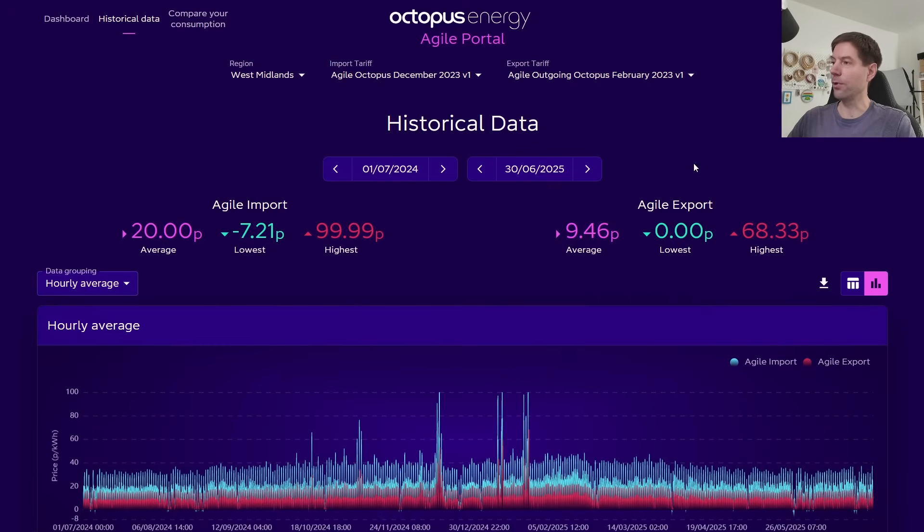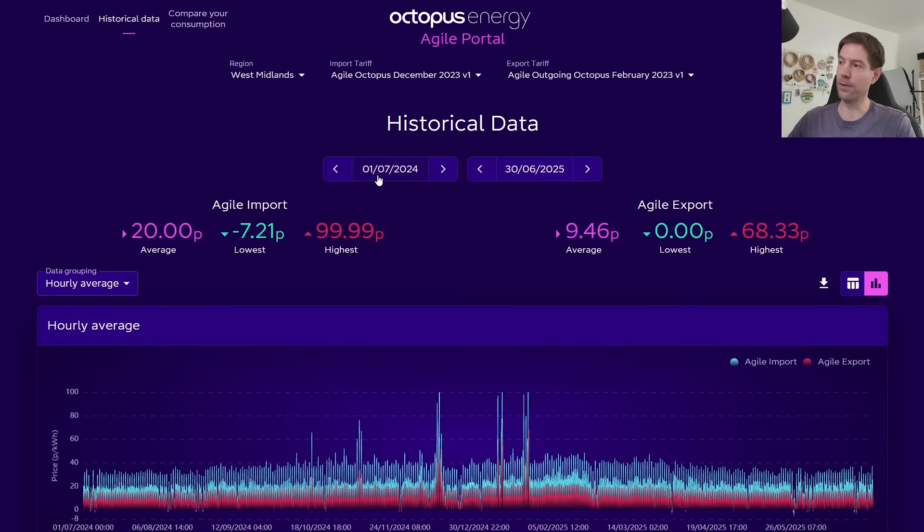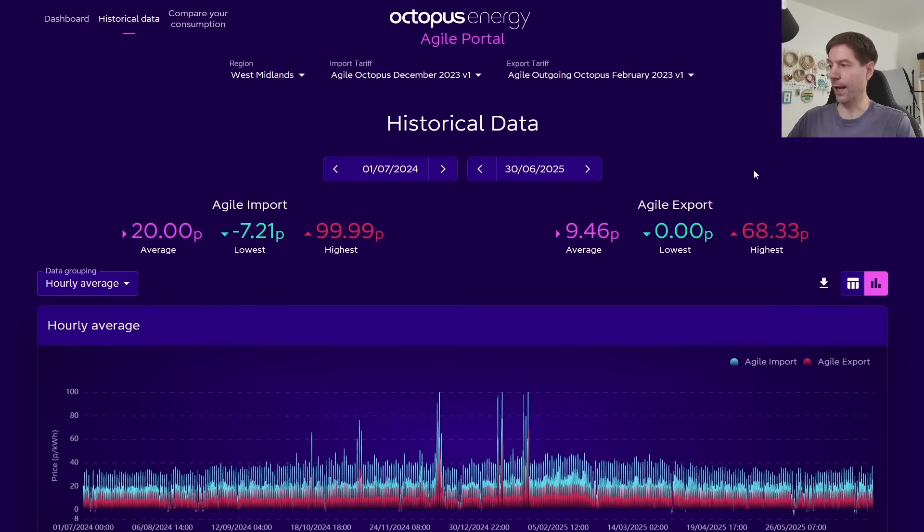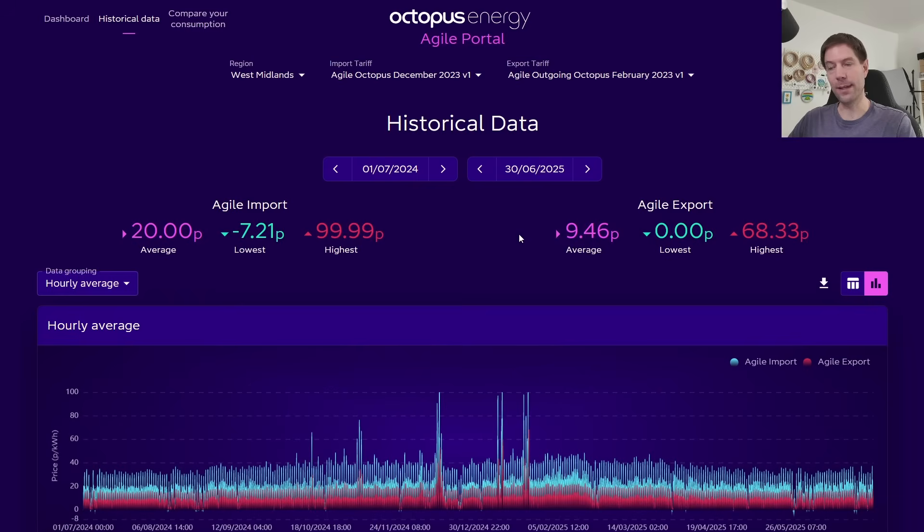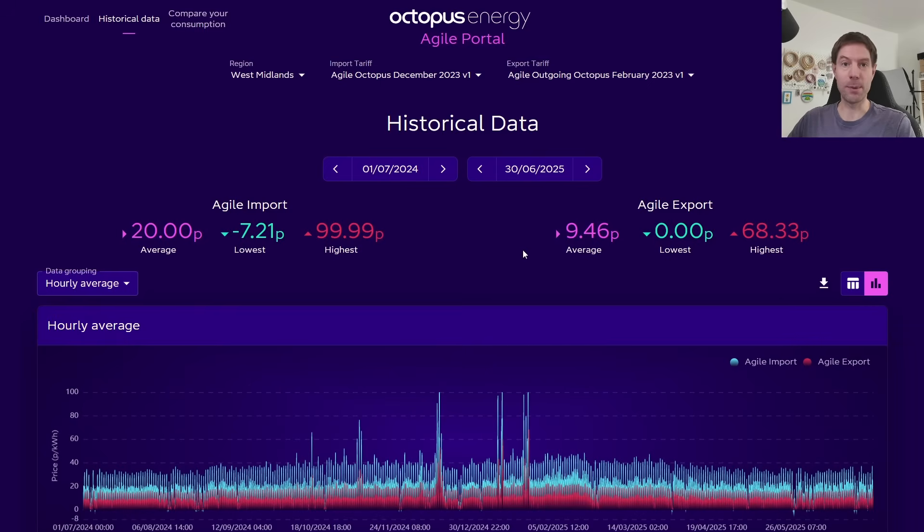Now, if you go to the historical data, the Agile portal here, and take a look at the most recent year of export data, so I've picked the West Midlands and the 1st of July through to the end of June this year, and you can see that the average of those half hourly prices is about 9.5 pence per kilowatt hour. Now, that's obviously a little bit lower than the 15 pence per kilowatt hour, and you could think naively that if you were to just increase this by about 50%, you'd make this a more attractive proposition than the fixed rate, and everybody would be happy to switch over.